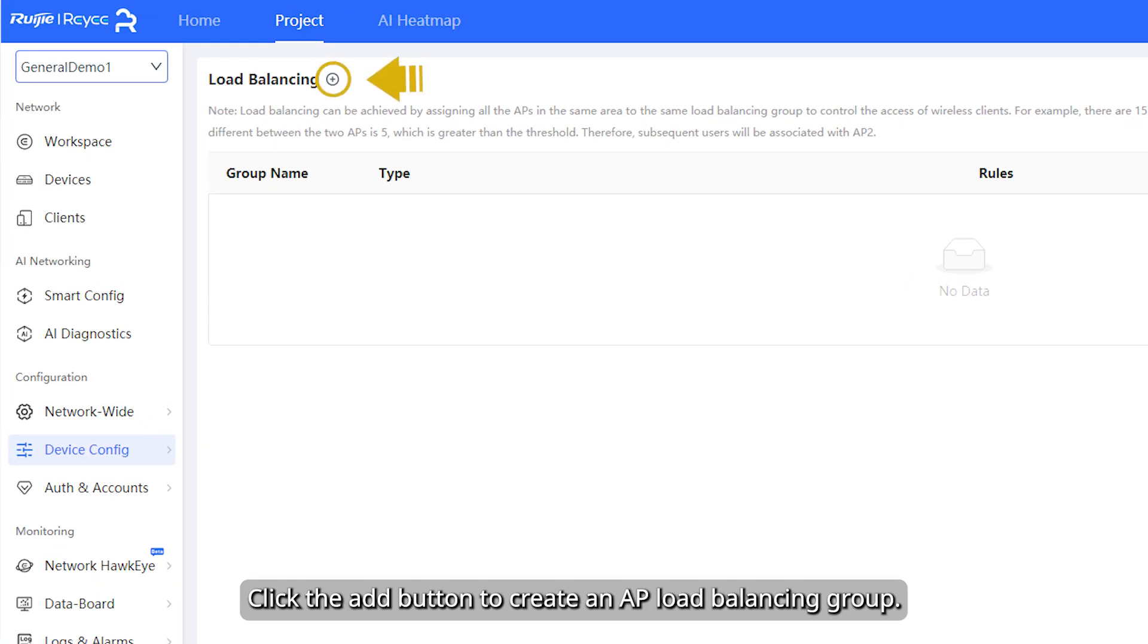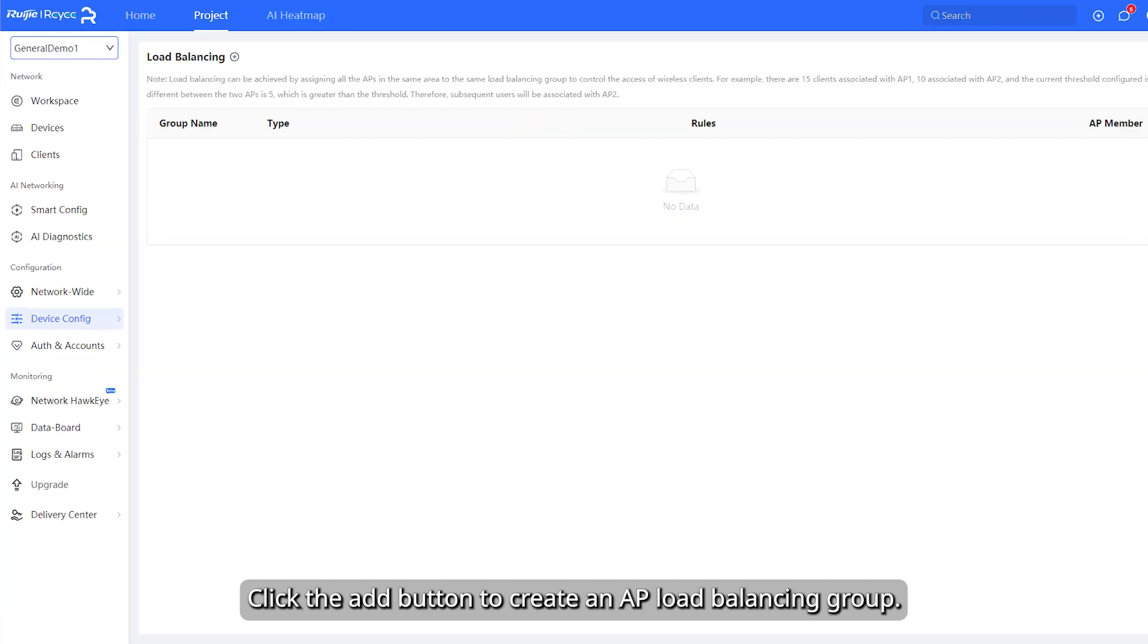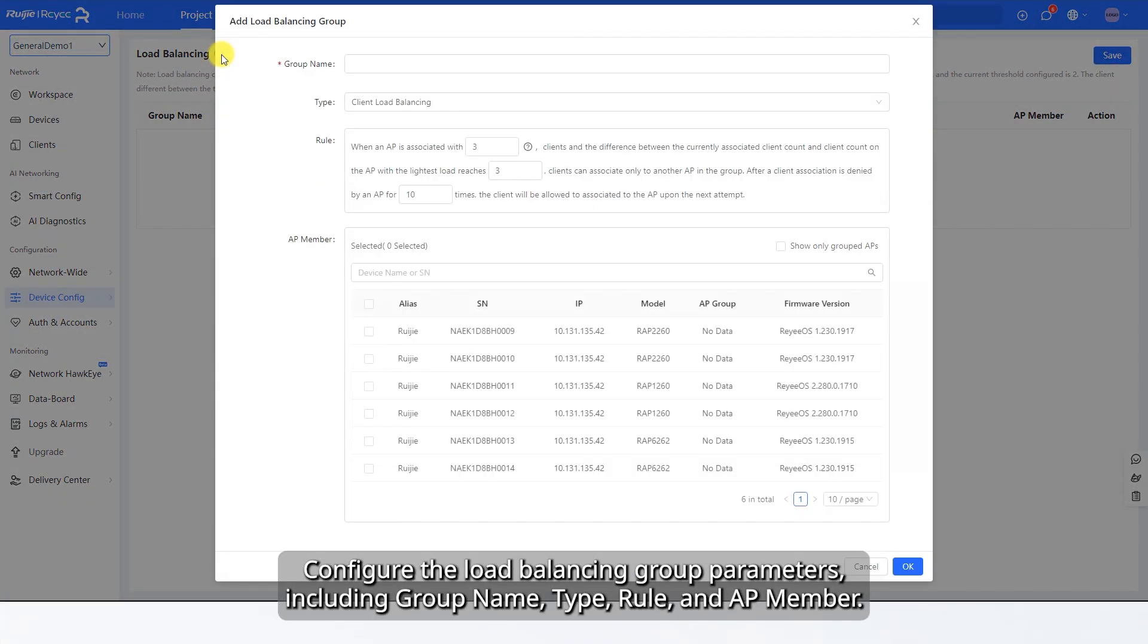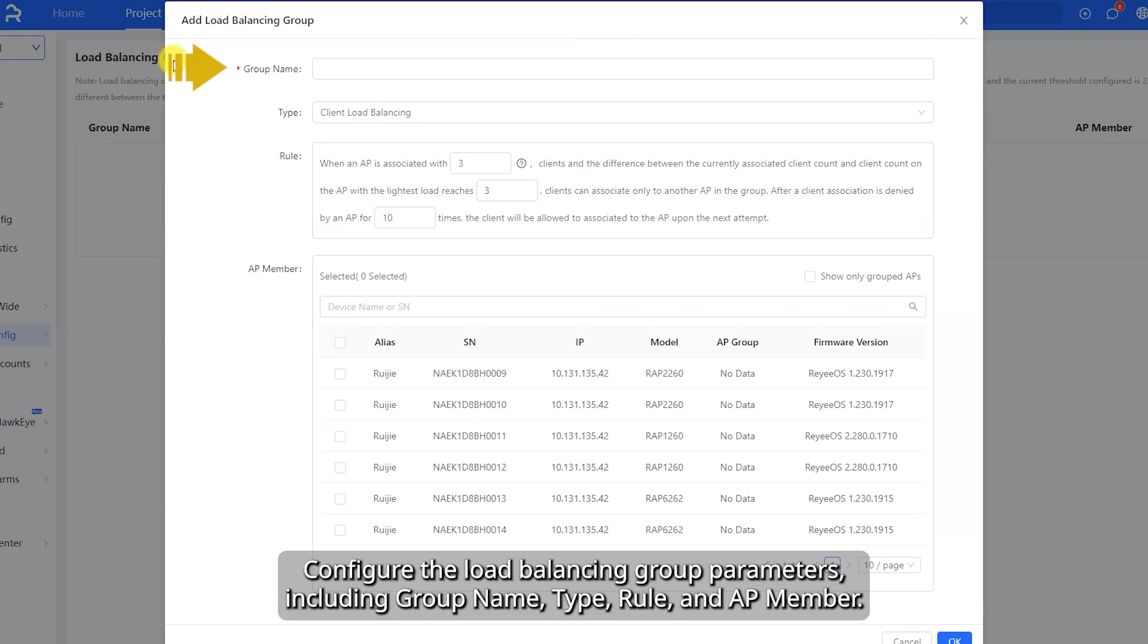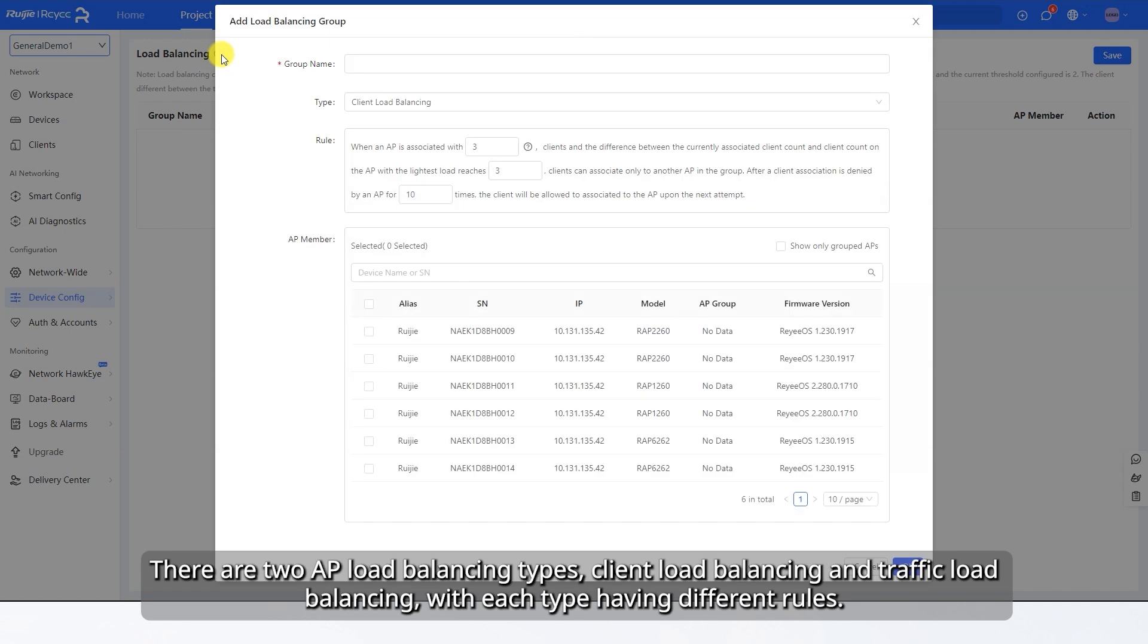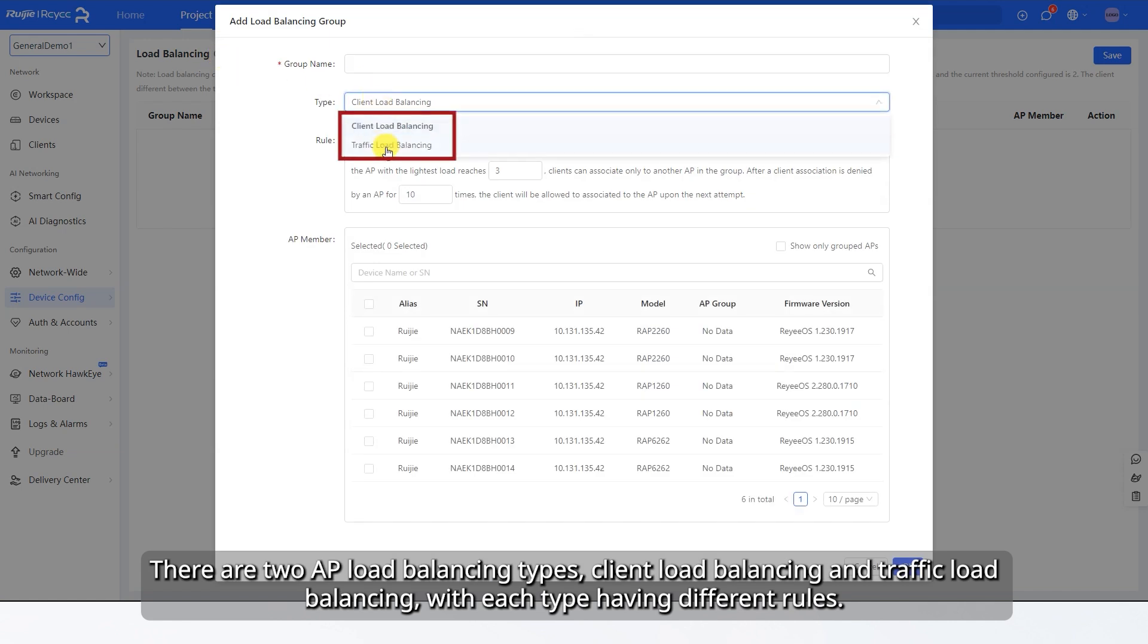Click the Add button to create an AP Load Balancing Group. Configure the Load Balancing Group parameters, including Group Name, Type, Rule, and AP Member. There are two AP Load Balancing Types: Client Load Balancing and Traffic Load Balancing, with each type having different rules.